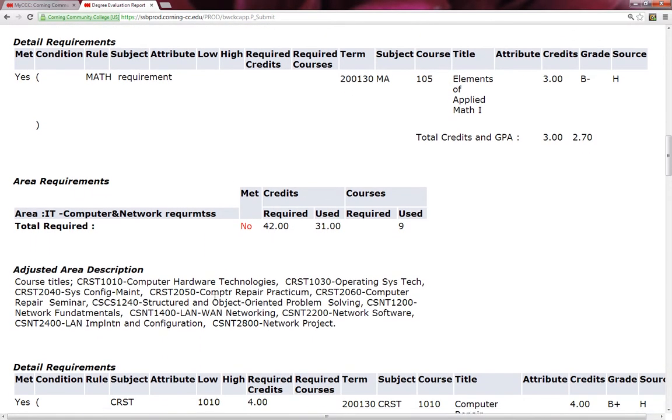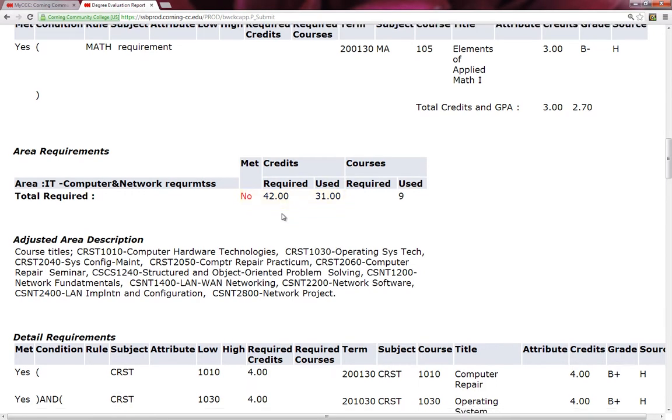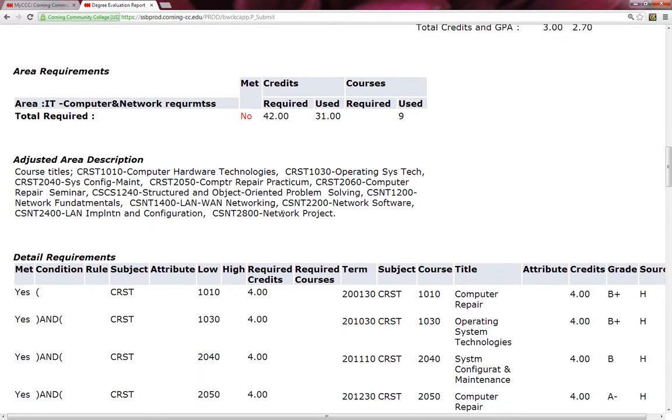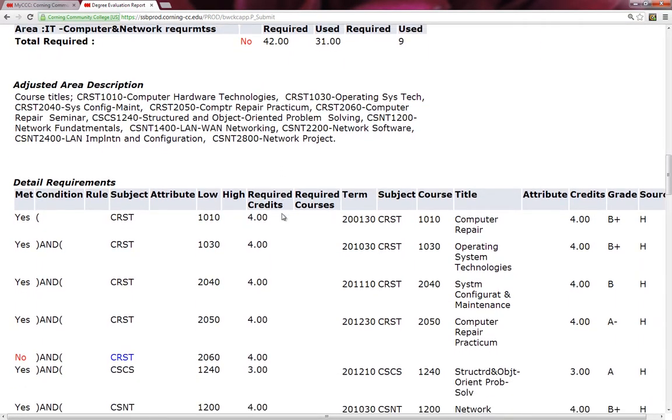I come across my first block. It says that the computer and networking requirements were not met. I see that there is a red No. Out of the 42 required credits, Walter has taken 31. So let's scroll down and look at what courses he hasn't taken yet.